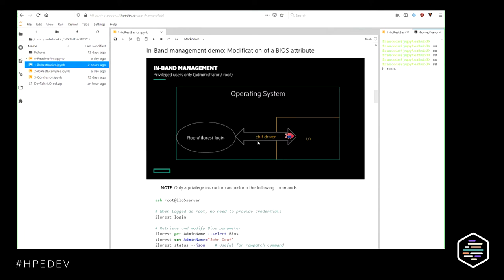This is possible because ILO REST comes with a little driver called the CHIF driver — channel interface driver — that allows you to go from the operating system straight into the ILO. If you are logged in as root, it's possible to access the ILO 5 without specifying any username and password credentials. There is a question in the chat about a session timeout issue. This is happening because we have 97 people in this session and the maximum number of sessions on a physical ILO 5 is 20.